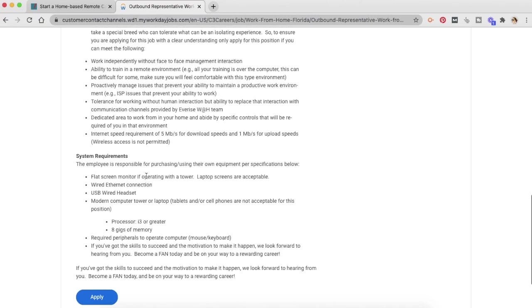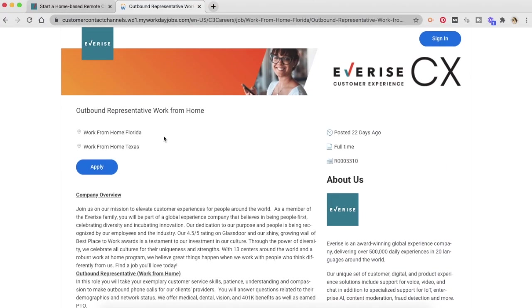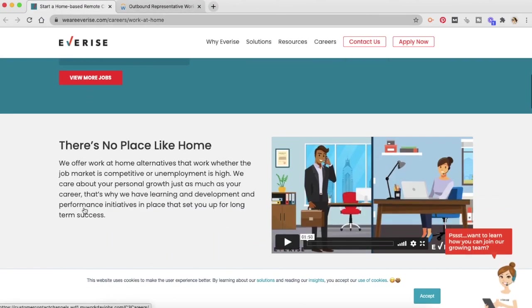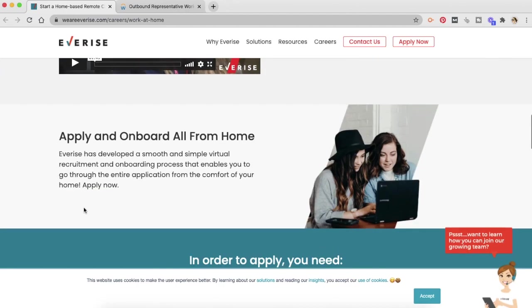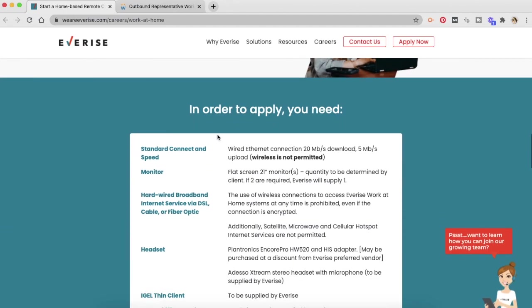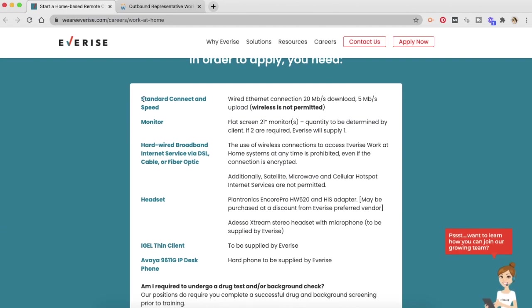Let's look at what are the basic requirements to get EverRise work-from-home jobs. So when you go back to weareverrise.com slash career slash work from home and scroll down, they have mentioned what you need in order to apply. They have requirements for standard connect and speed.